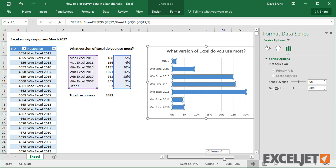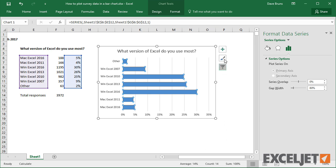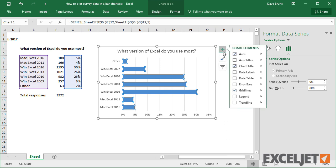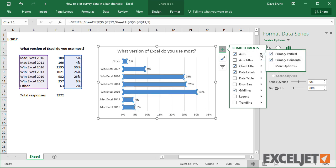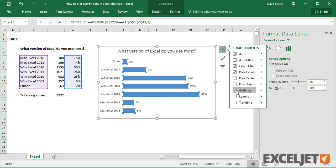To further streamline, I can add data labels to show the percentage for each bar. Then I can remove both the horizontal axis and the gridlines. These are really just clutter that we don't need.